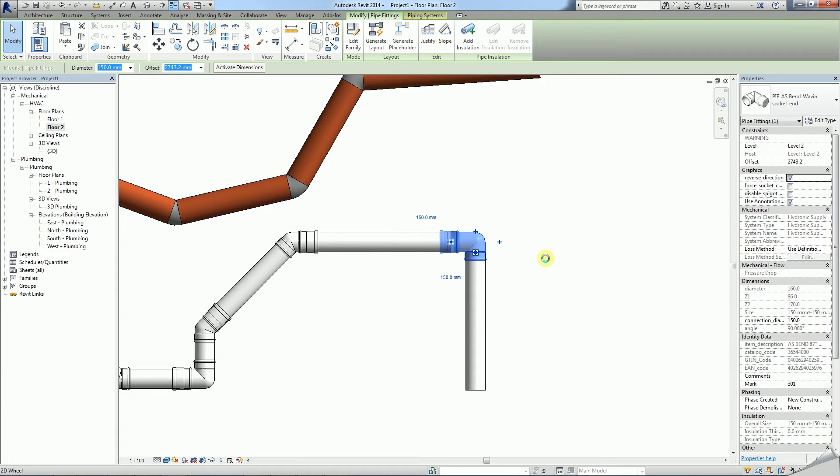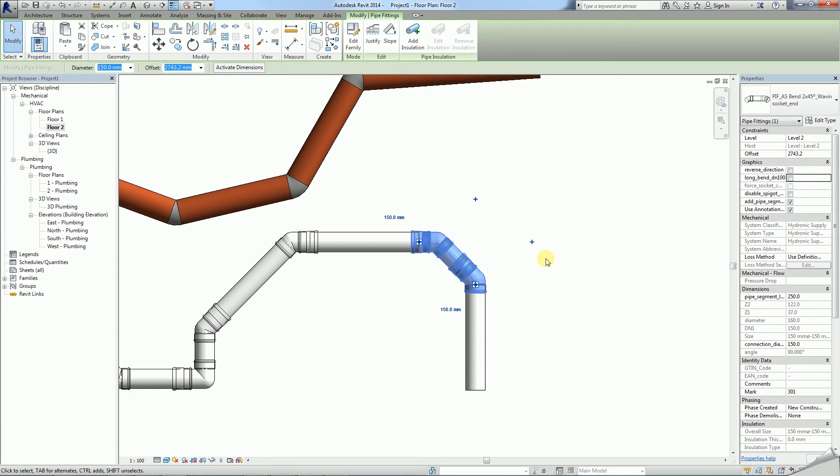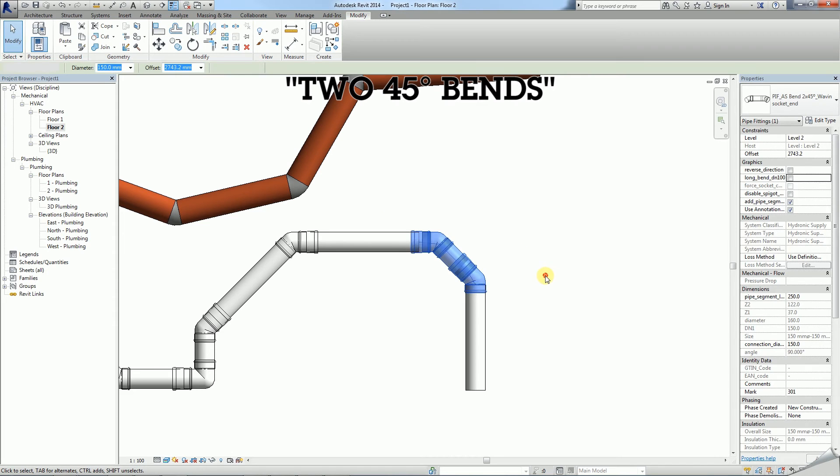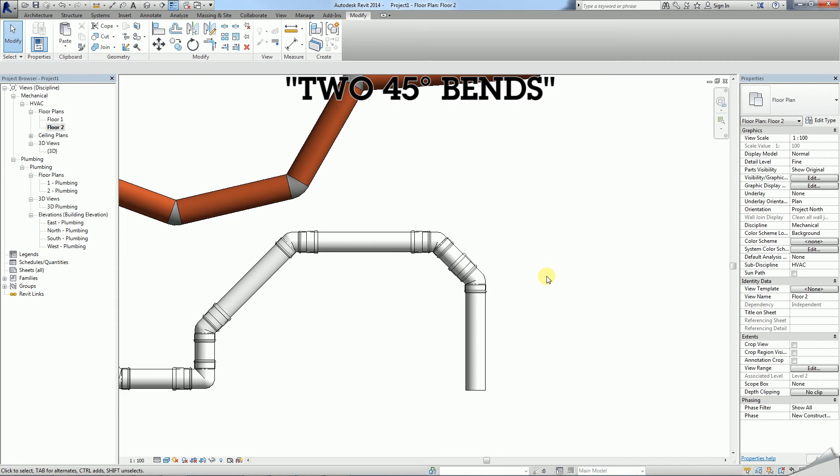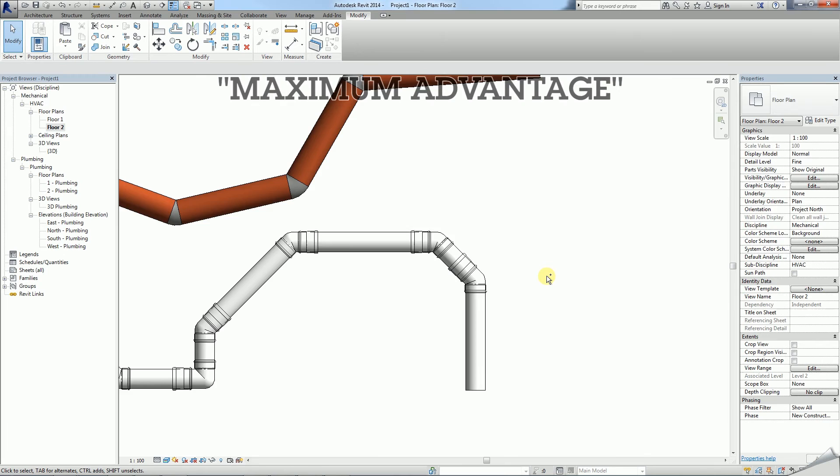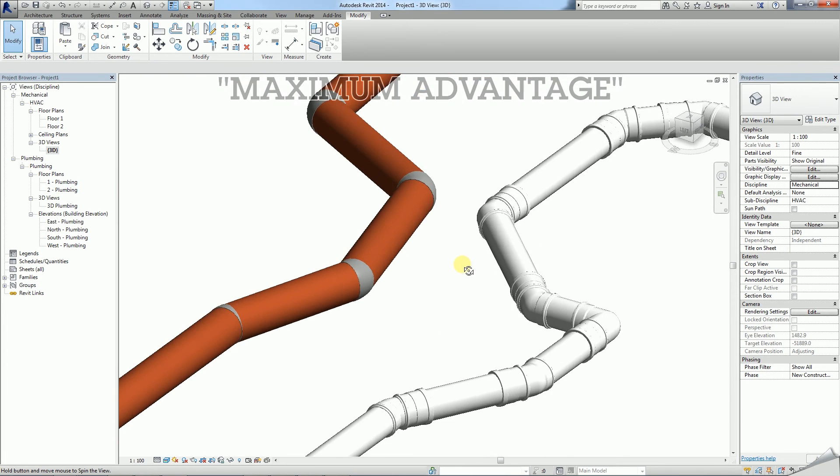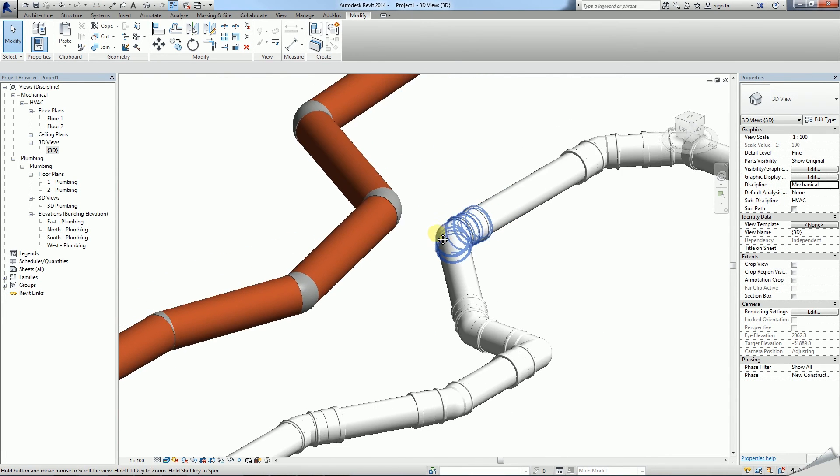Furthermore, a 90 degree bend can easily be changed into an assembly of two 45 degree bends. These simple to use yet distinctive differences allow you to get the maximum advantage from using BIM piping system.